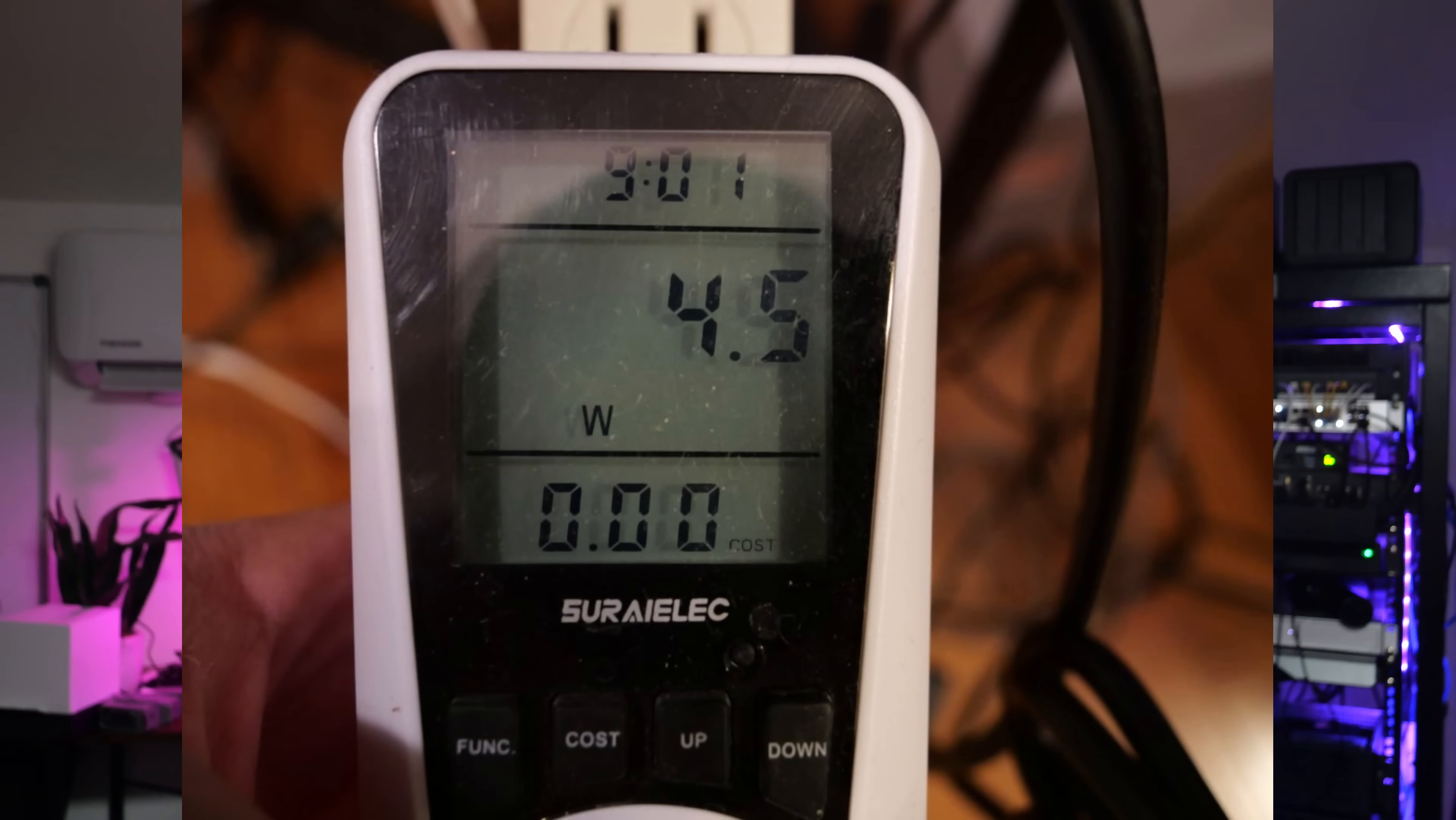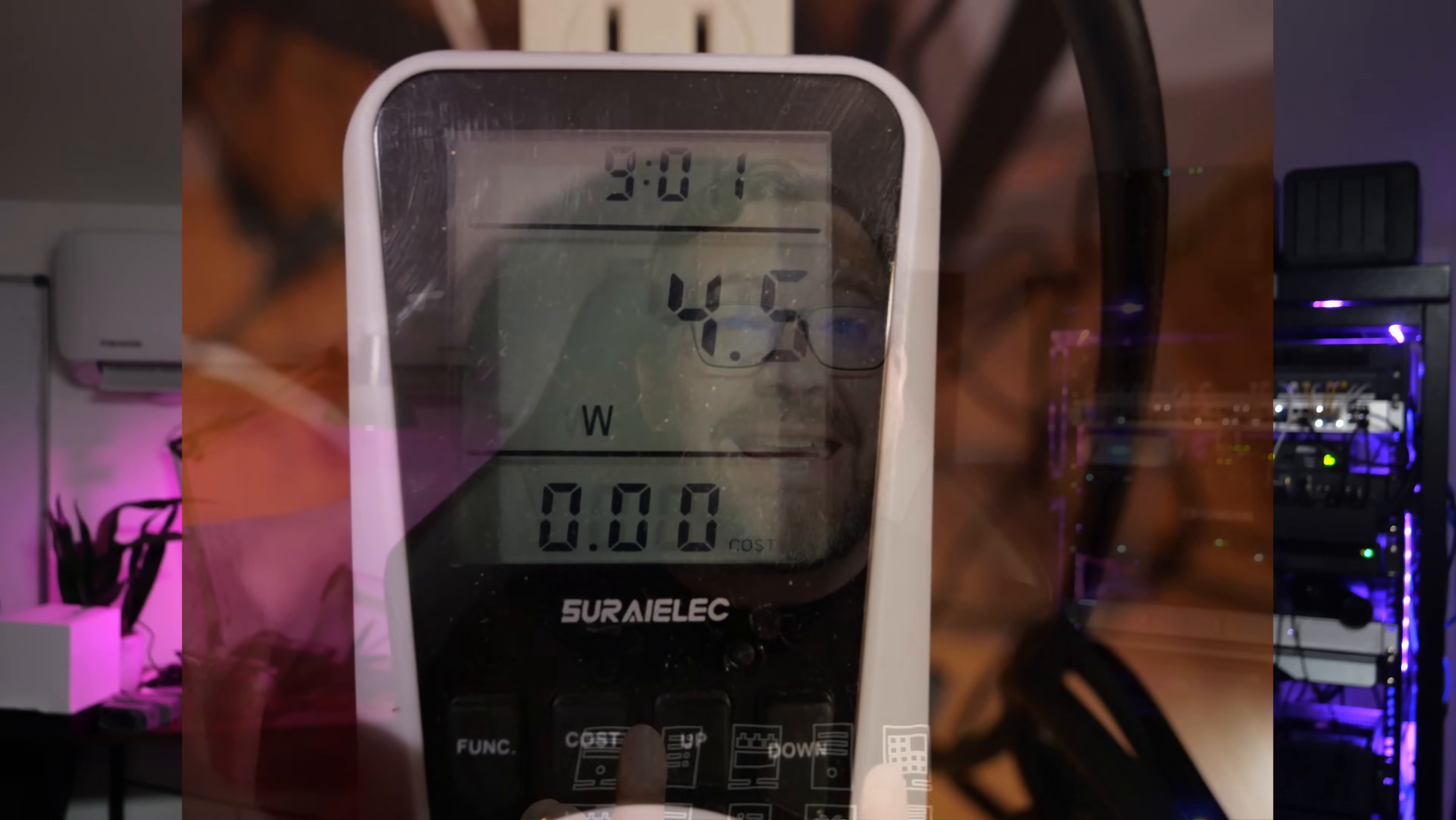Now, here's where I really get excited about this mini-PC, and that is power consumption. At idle in Proxmox, the A5 2025 edition draws around 4 watts. Yes, 4 watts. That's insanely efficient. And under full CPU load with the STUI utility and the stress utility, it topped out only at 25 watts.